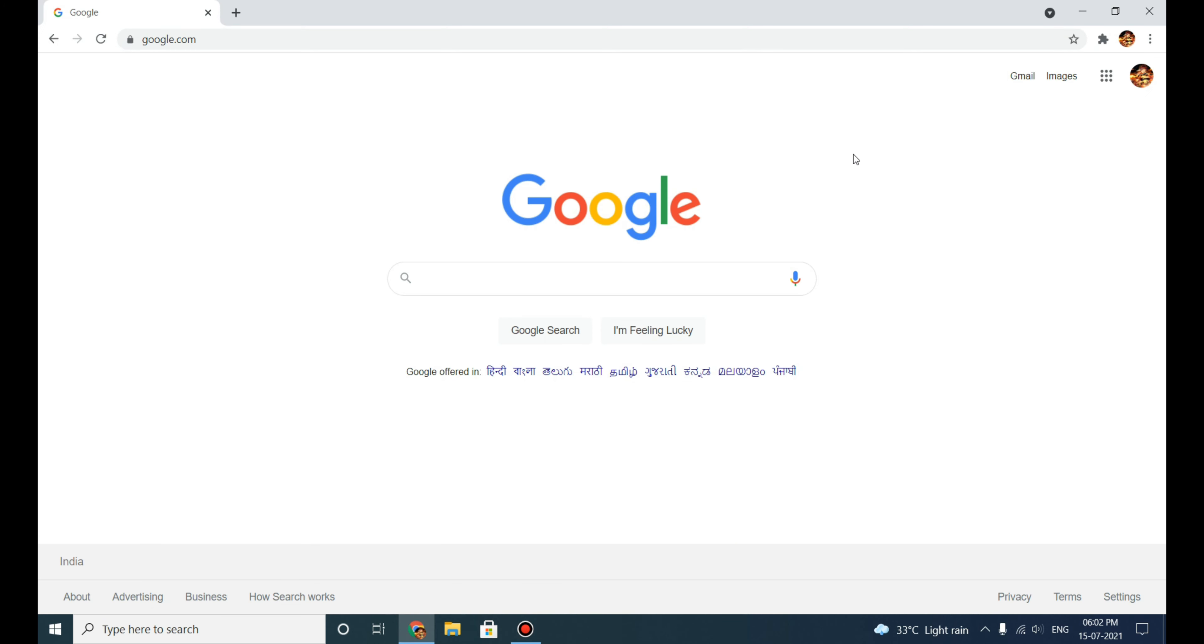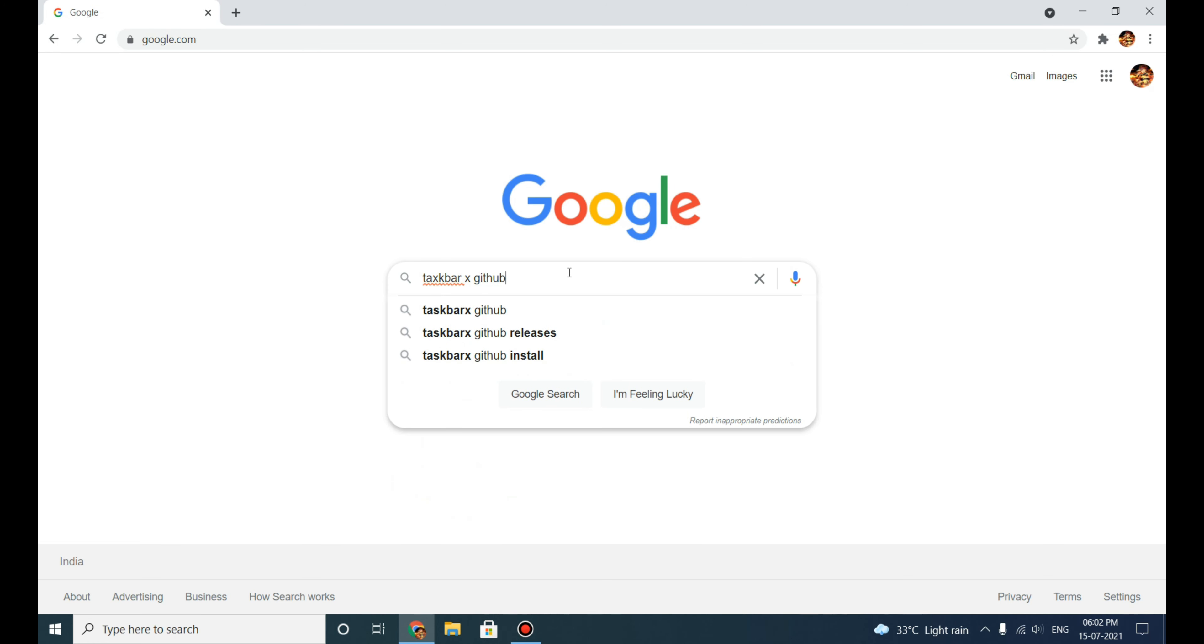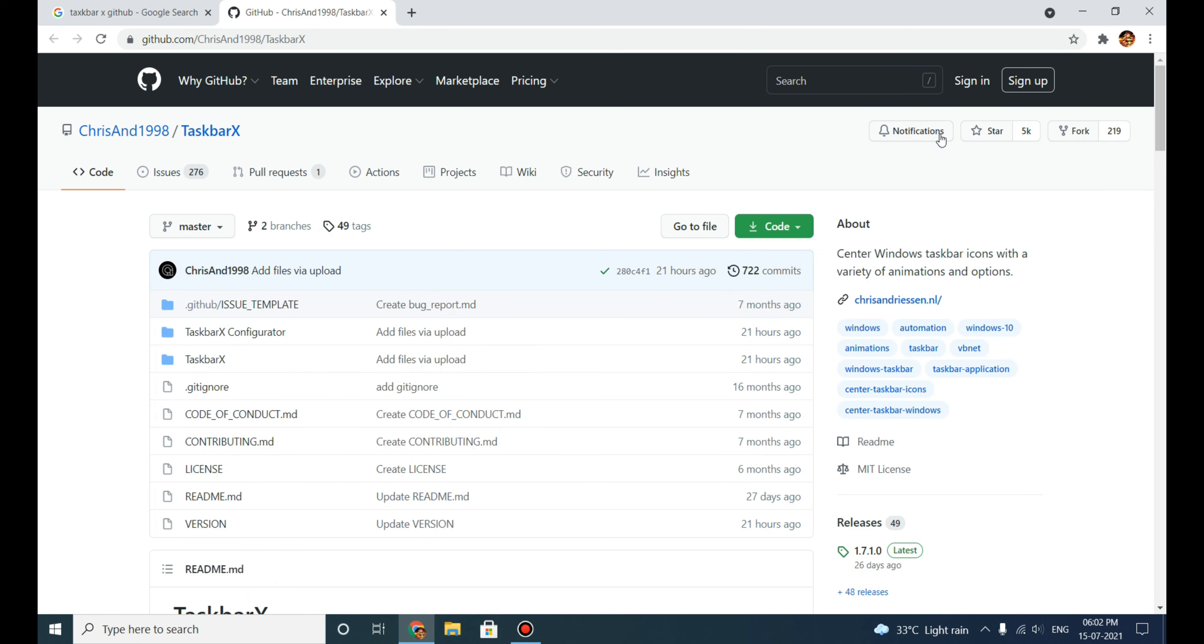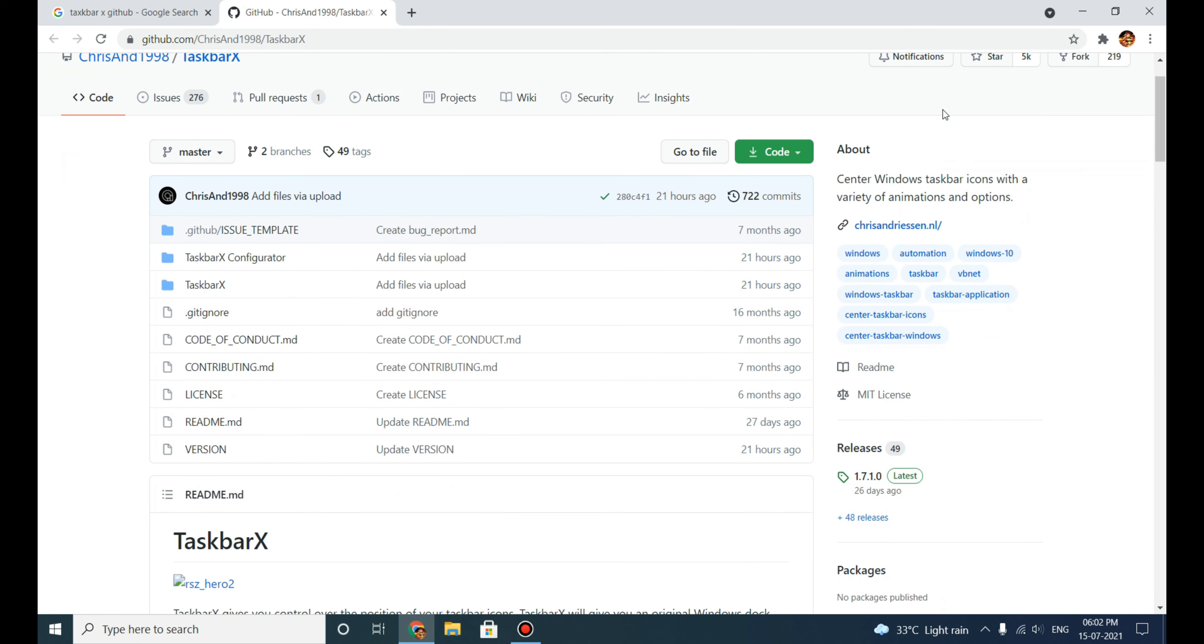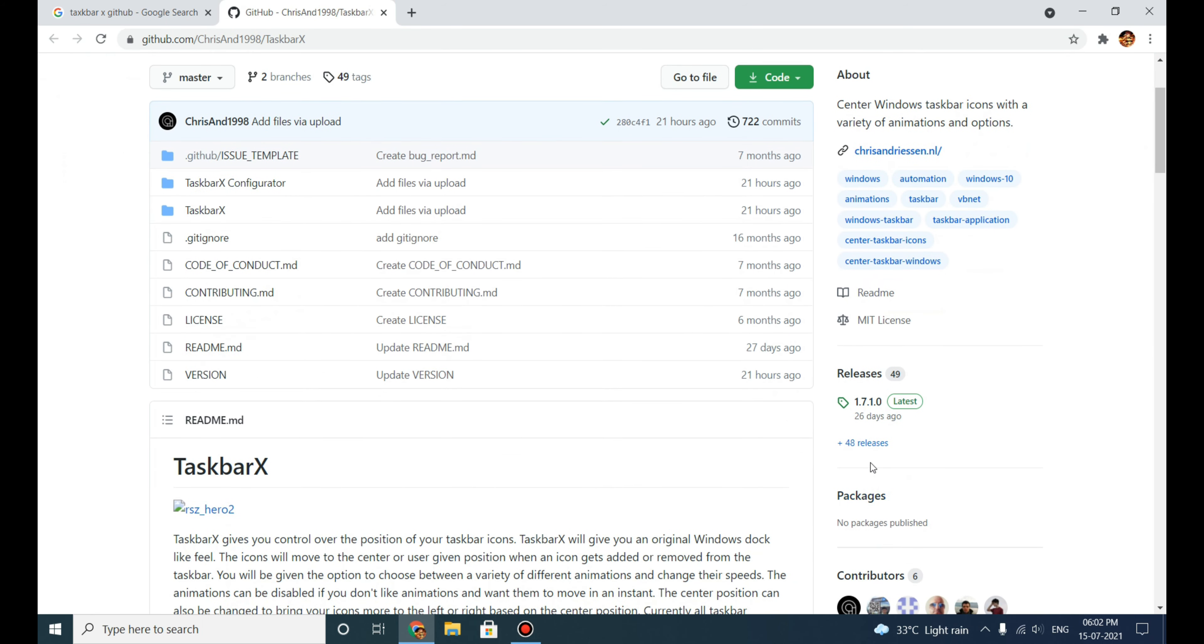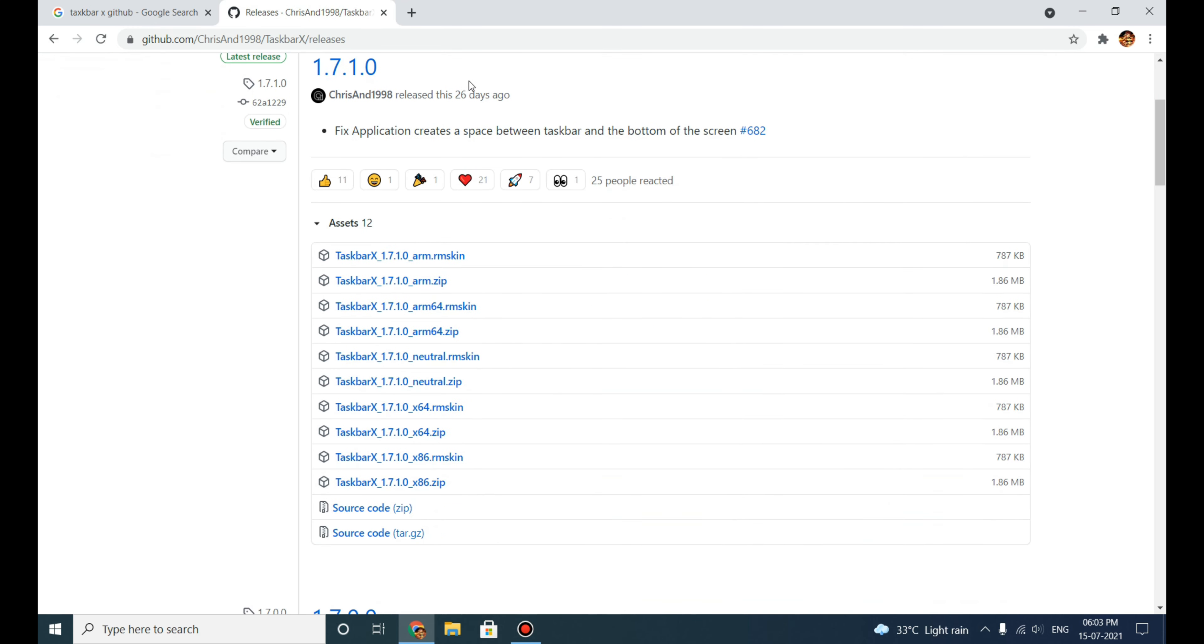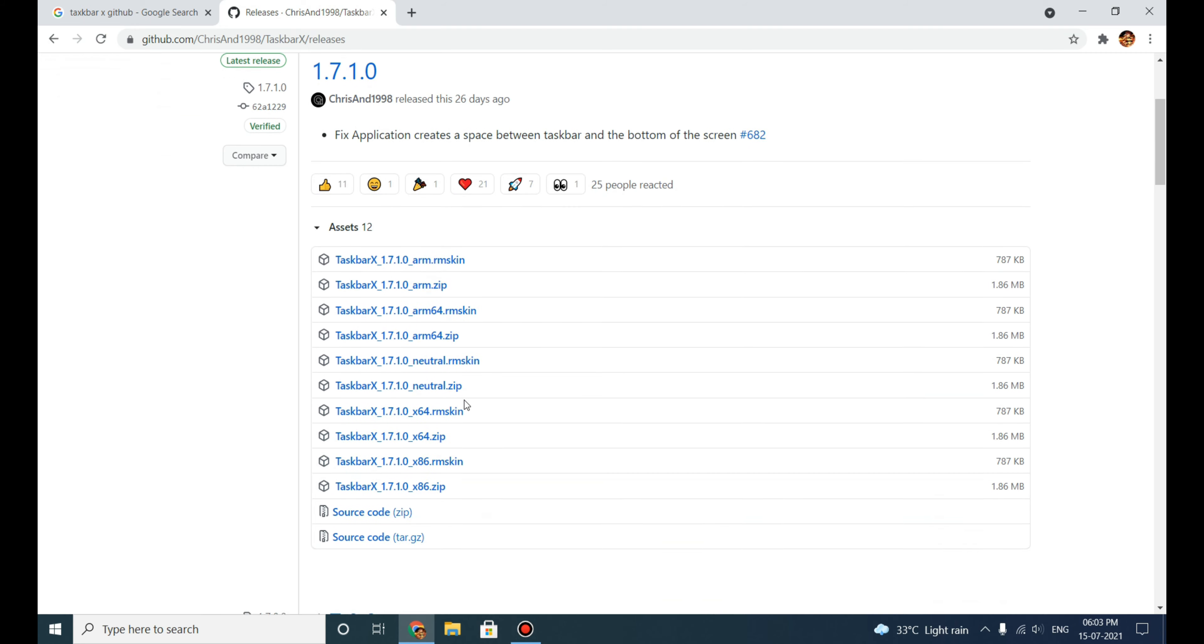To download the first application, just type TaskbarX and then GitHub, and go to this GitHub official website. After going there, on the right side scroll down and click on Releases. As you can see, these are the releases of the software.